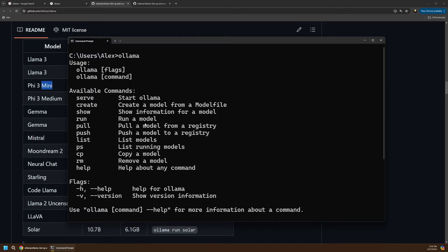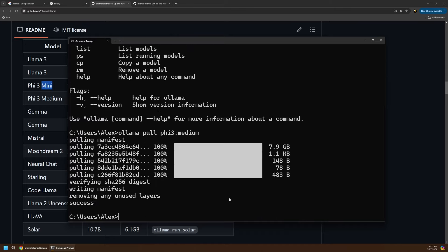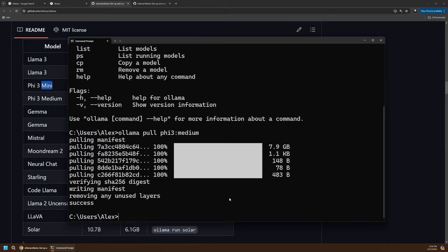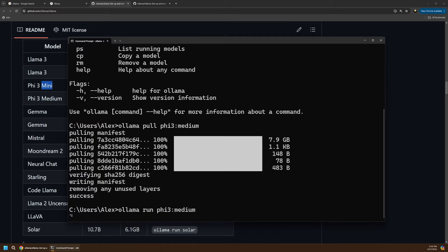The next thing we want to do is actually run a model. We have this run command. So if we go down here, we can say ollama run and then we pass in the model name. That's going to be that phi3 medium that we pulled down. You can see it's thinking, and it's going to start up that AI model for us right here locally on our computer.